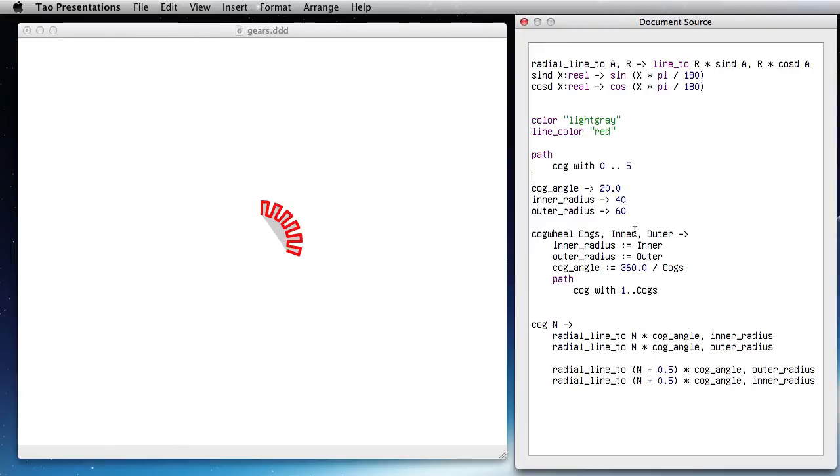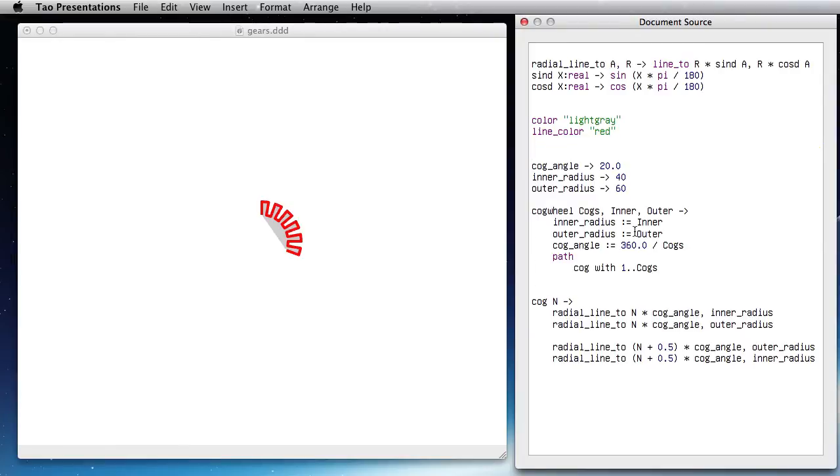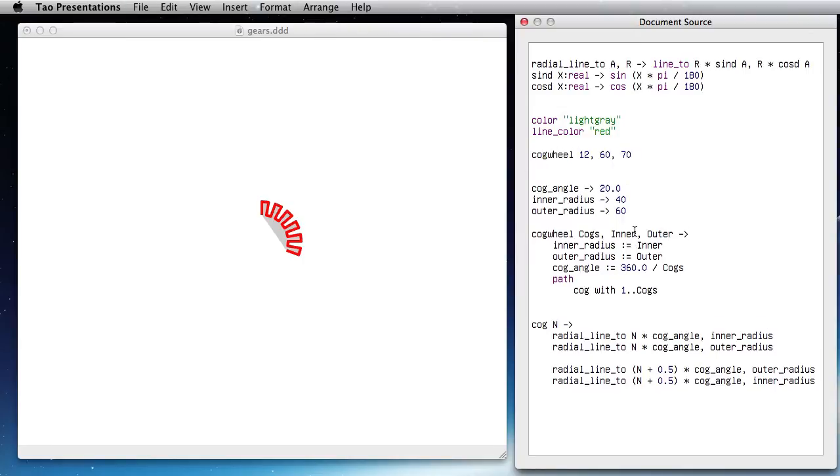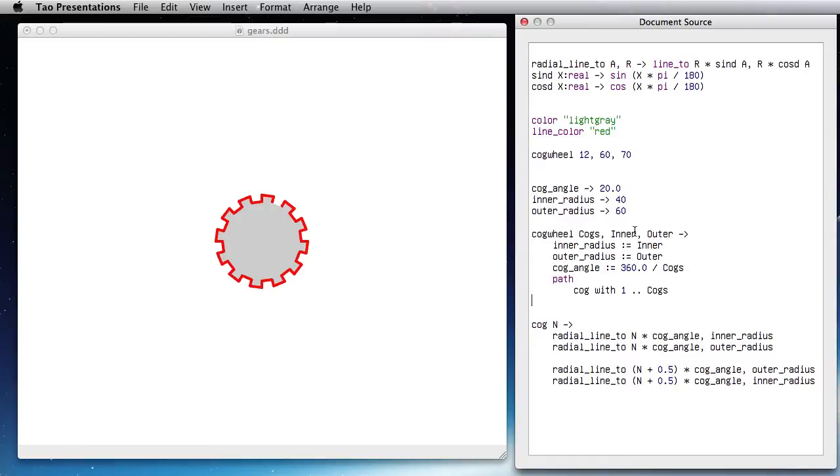So now I can draw my cog wheel here like this: cog_wheel with 12 cogs between 60 and 70. Okay, so as you can see the closed path is missing here.